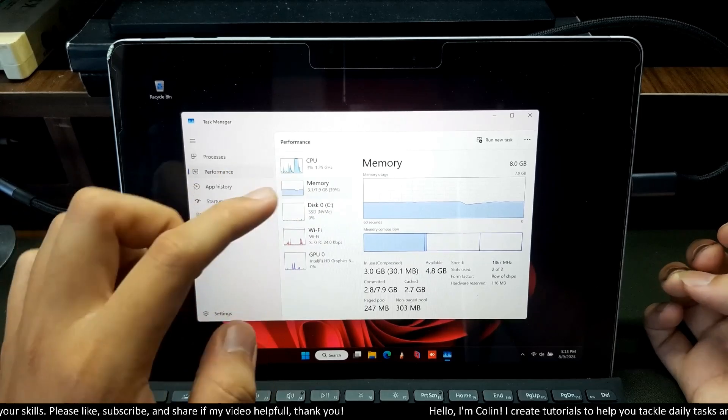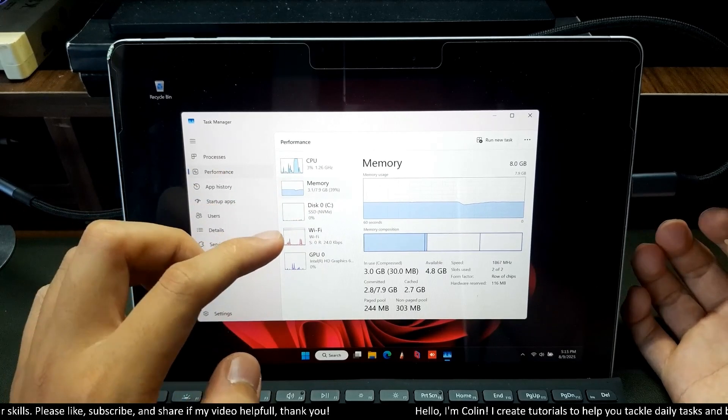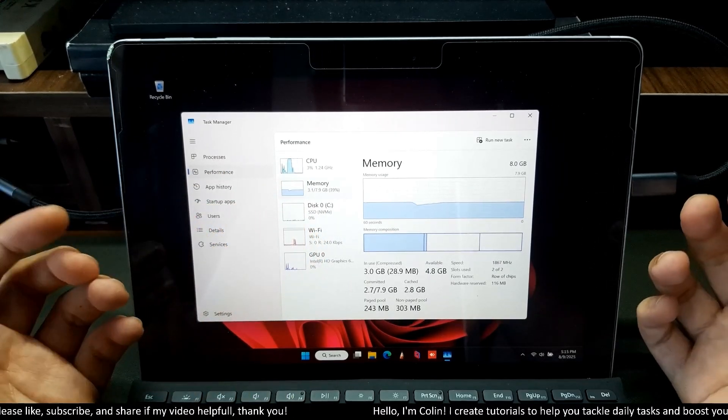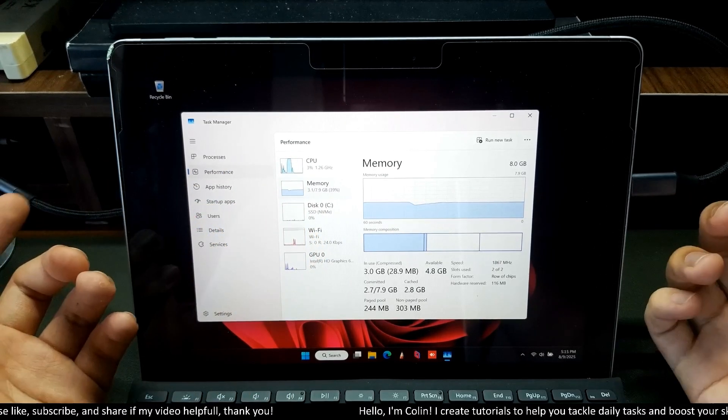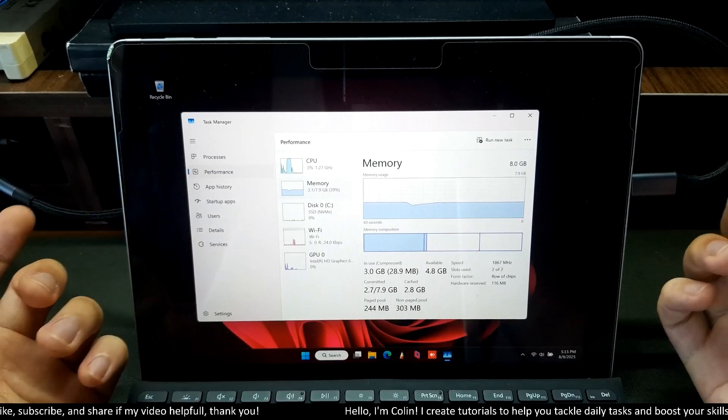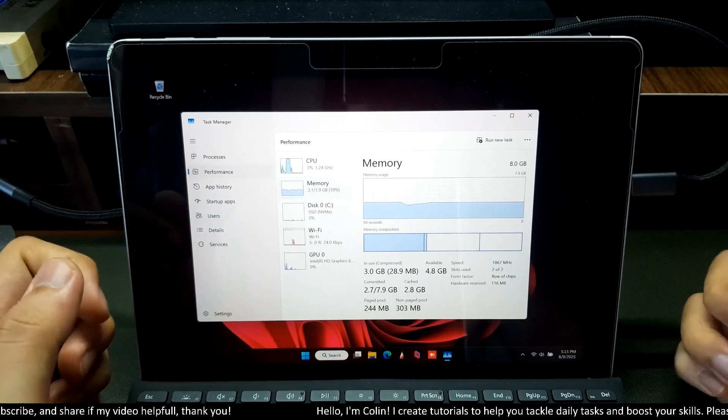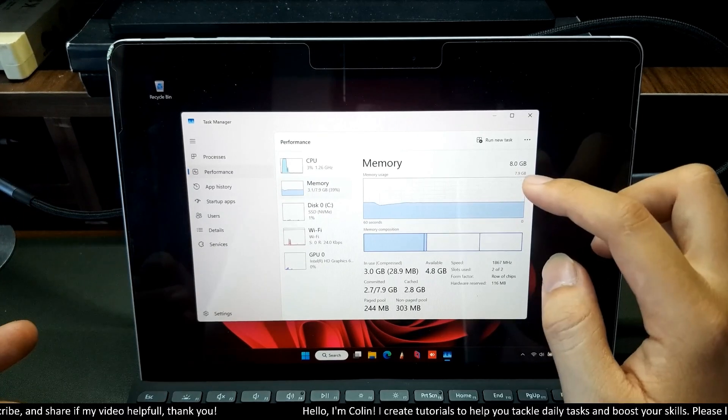You can see my performance here. My memory only takes 35% compared to 41% to 45% in my original Windows 10.